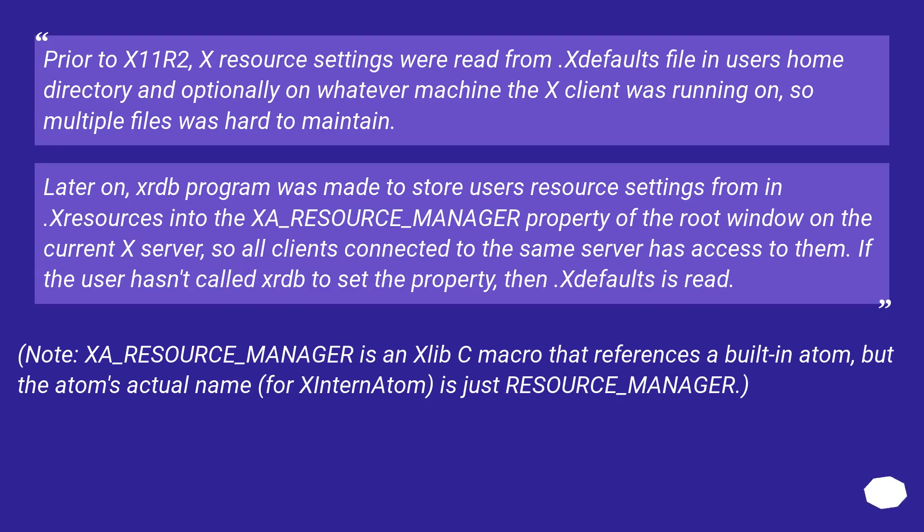Prior to X11R2, X resource settings were read from a defaults file in the user's home directory and optionally on whatever machine the X client was running on, so multiple files were hard to maintain.